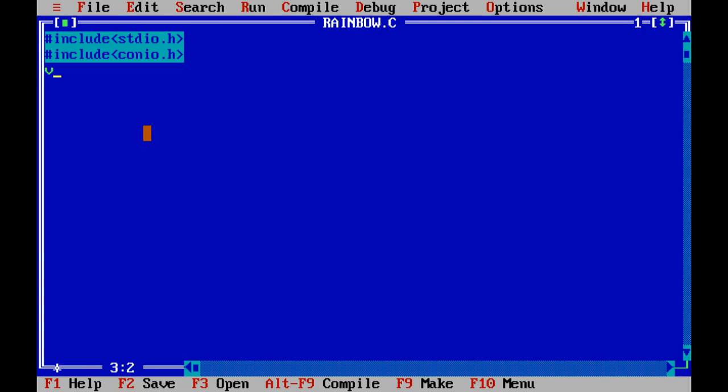The next step is apply the main function of the program. There are int main function used for integer values, or void main function used for all data types. Now start the body of the main function with the curly braces.